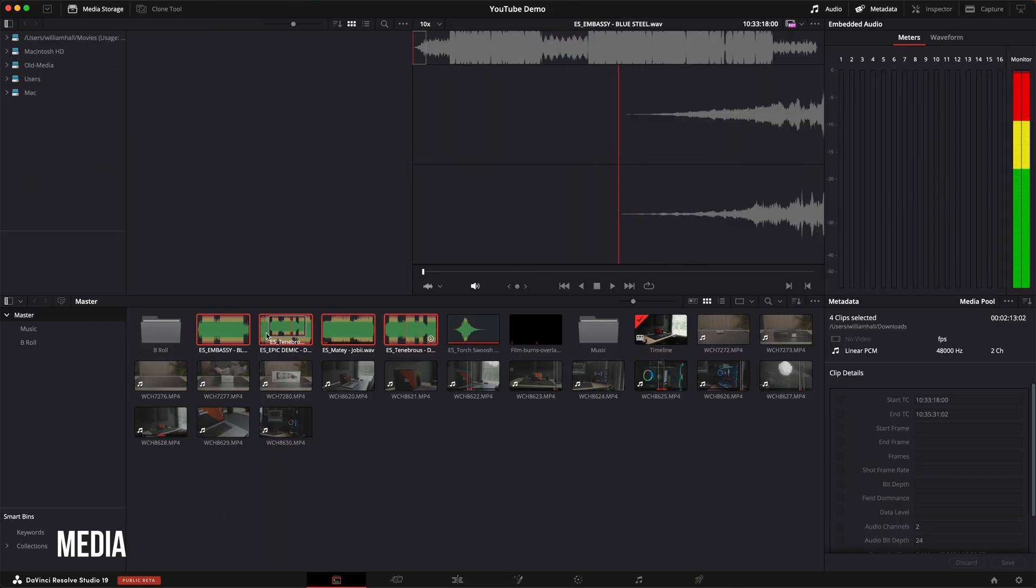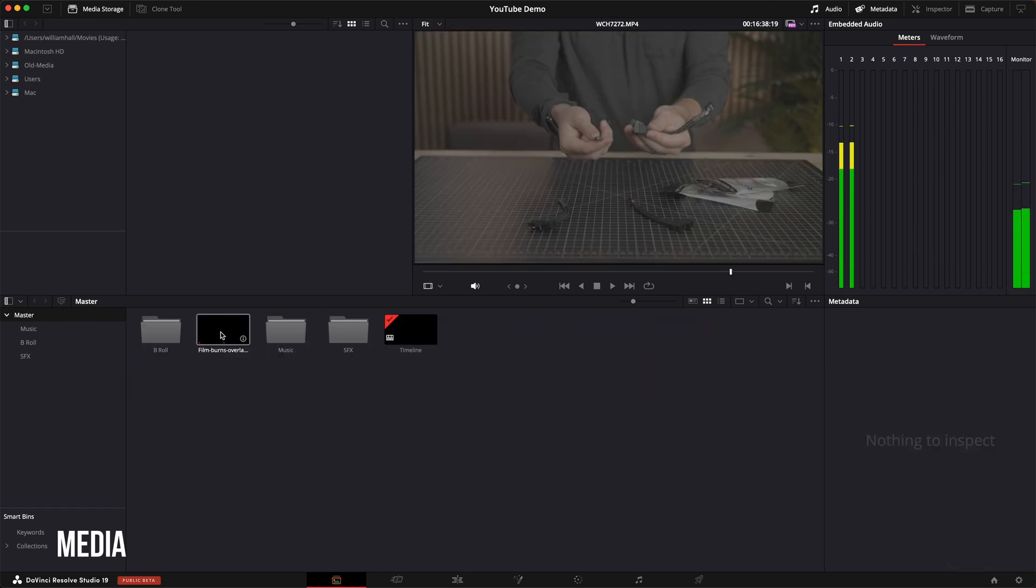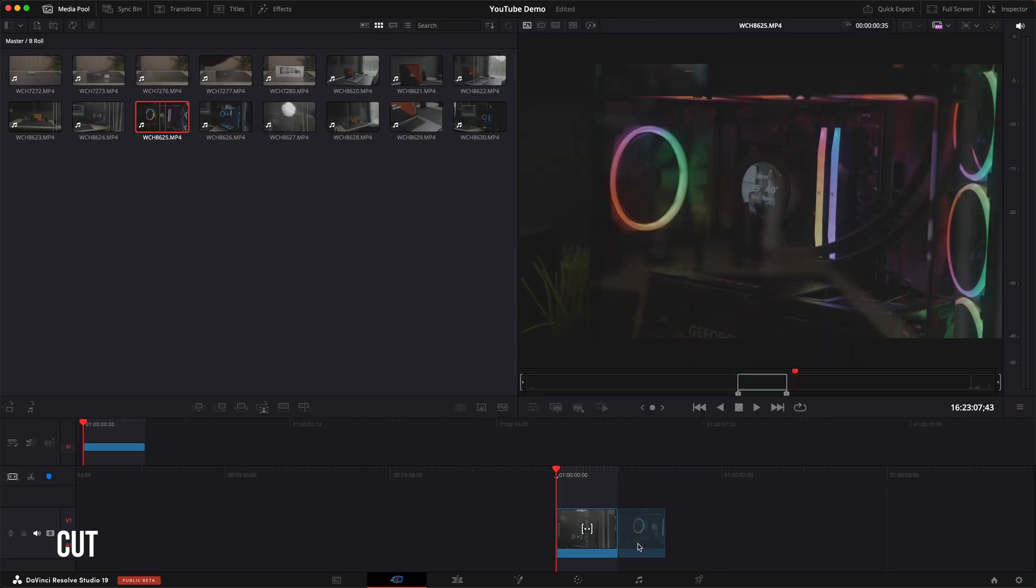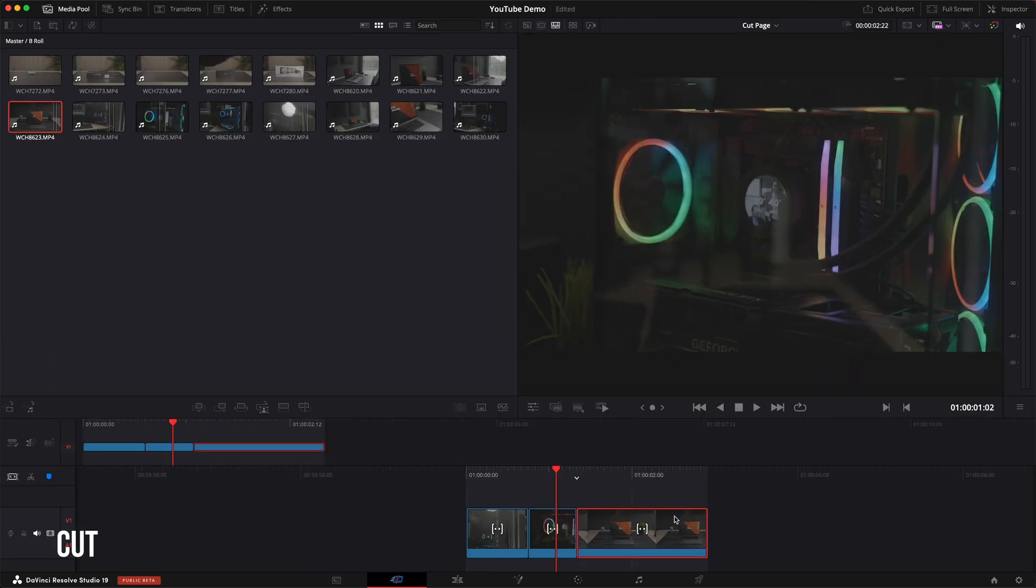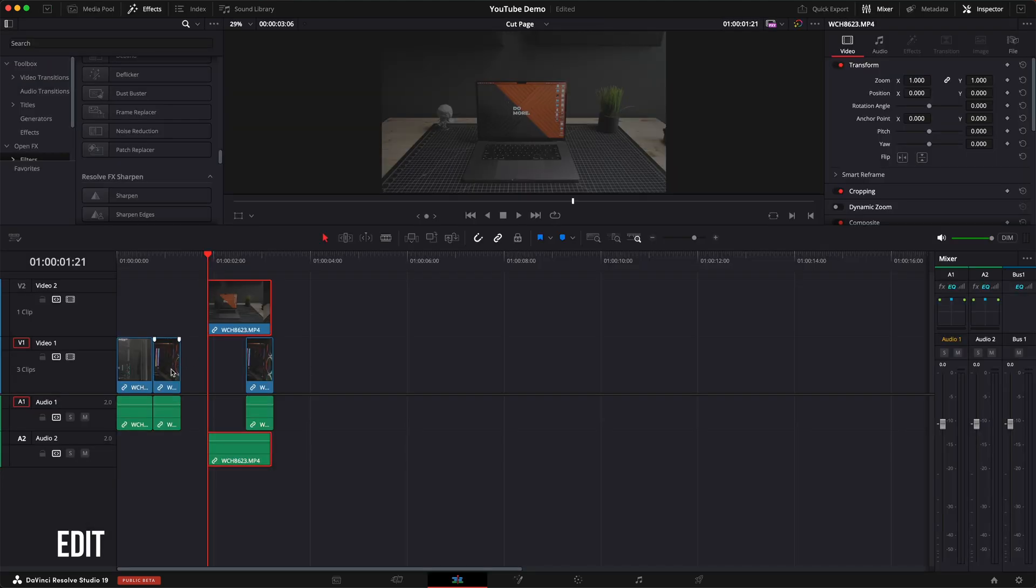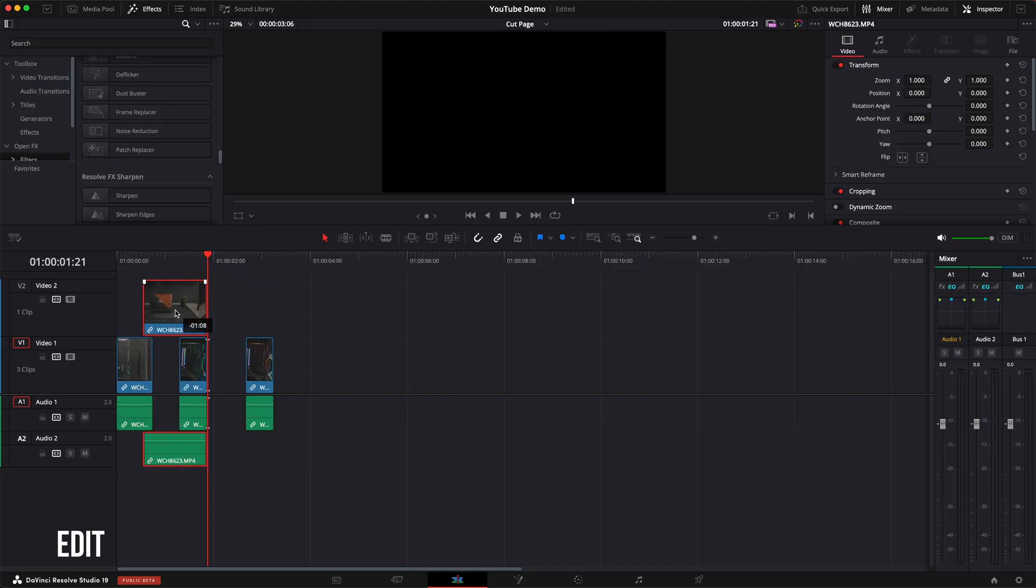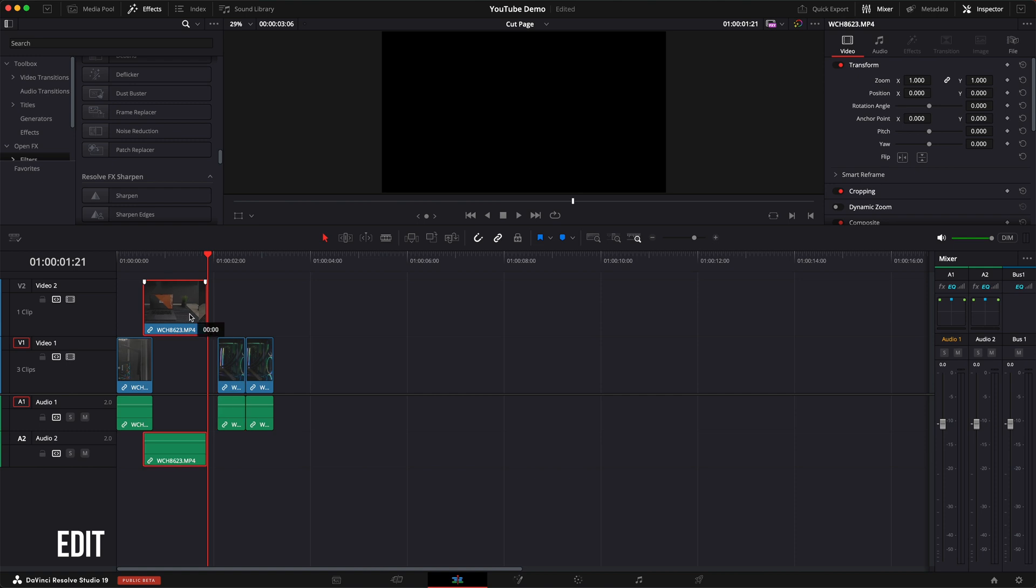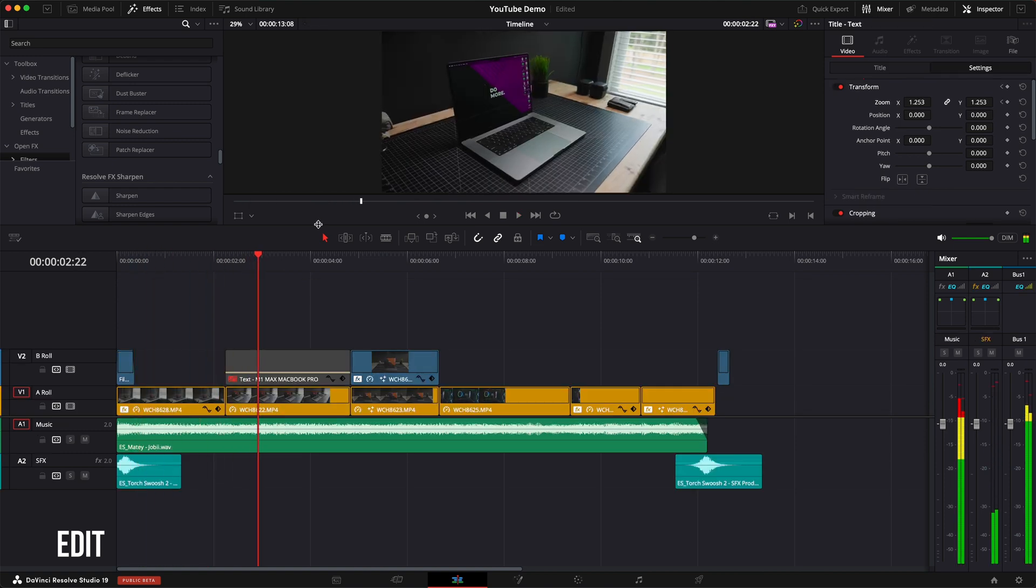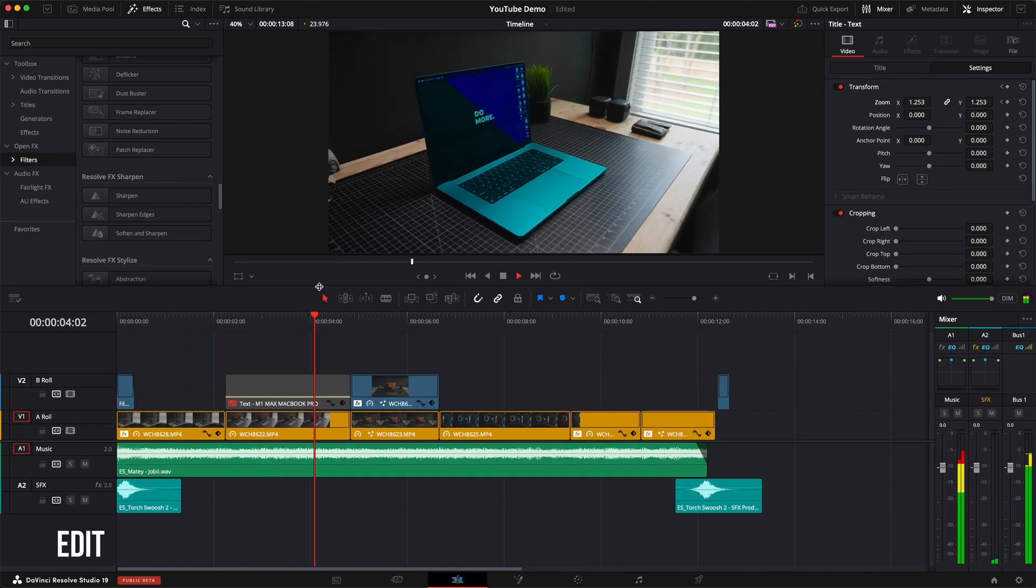Starting with the media page, and that's for sorting and organizing your project files. Then you have the cut page for quick and dirty edits. This also features their version of the magnetic timeline. Then you have the edit page, which is where you'll probably spend 90% of your time and where the track-based editing is. And to be honest, I don't really use the cut page. I spend most of my time in the editing page.